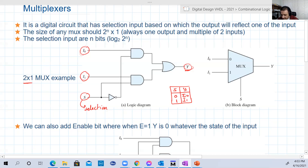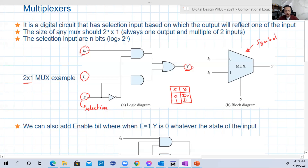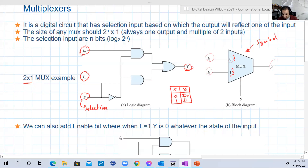And here is usually the symbol for the multiplexer. It takes that shape in digital circuits. Whenever you have this shape, you know it's a multiplexer. We usually write the value of the selection beside the input — when S is zero, i0 will be routed to y; when S is one, i1 will be routed to y.